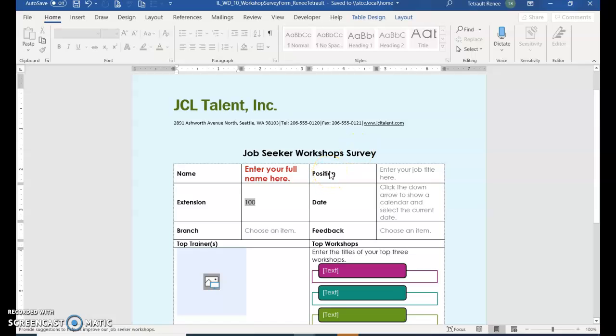This is the textbook project, Module 10, and now we're actually going to fill in the form as if we were a user.